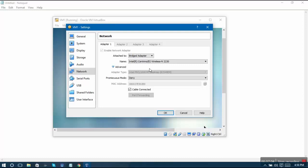Most of you I guess would be using that similar kind of a network, so you can go for a bridged network. In bridge network, what will happen is that your virtual machine will attach itself to the router as a separate system and it will get a different IP.